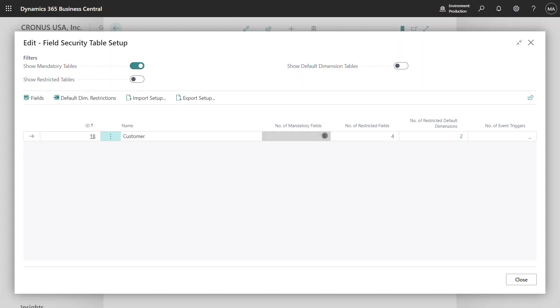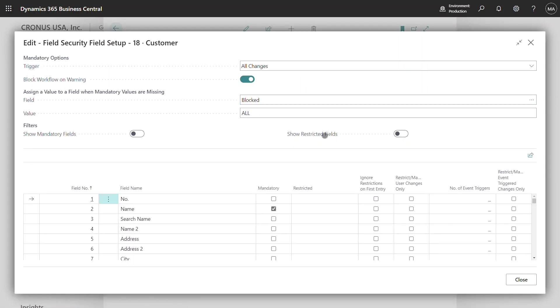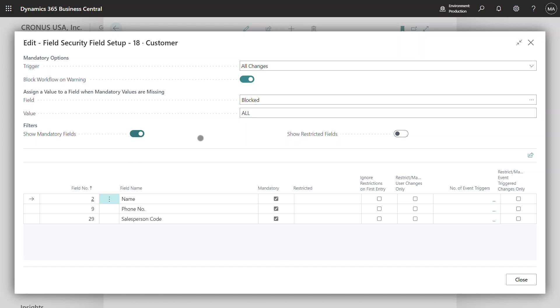From here I can drill down onto the three fields. This is now showing me specifically the customer table and all the fields that I can select as being mandatory. I can filter this list further by only showing the mandatory fields that have already been selected. So these are fields that are pre-populated for this example.